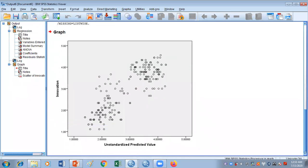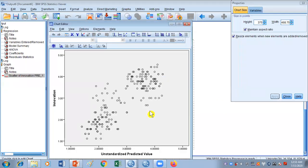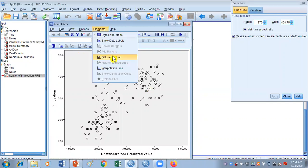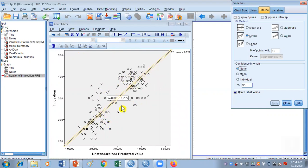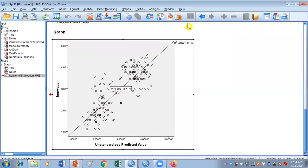Now this scatter plot is based on those two variables. Double-click it and go to Element and Fit Line. This line is based on the multiple regression fit and it is also a linear line. This is how you can do regression analysis with scatter plots in SPSS.